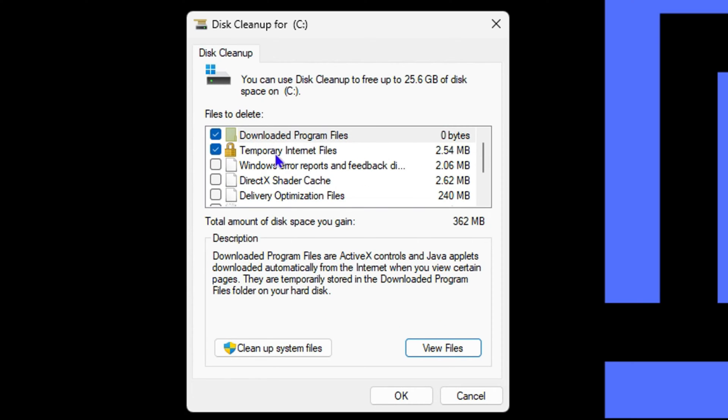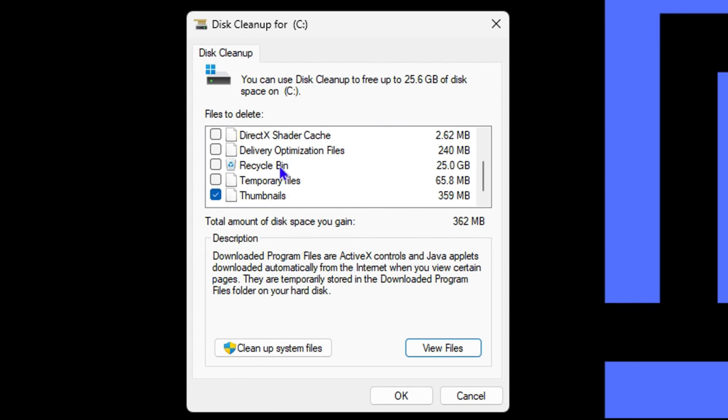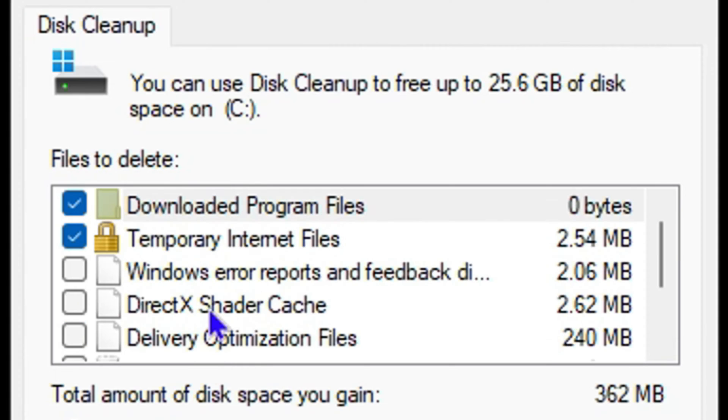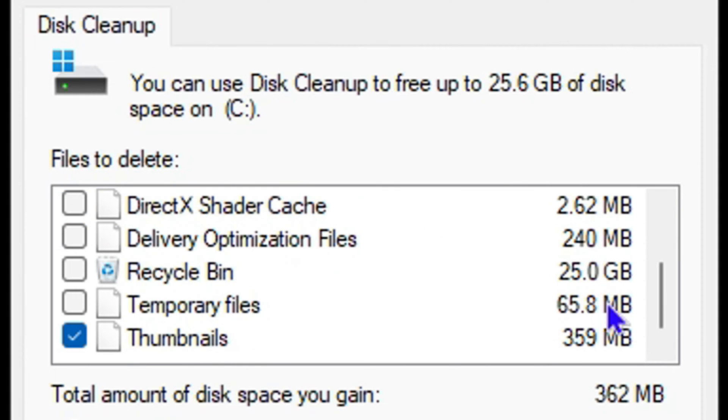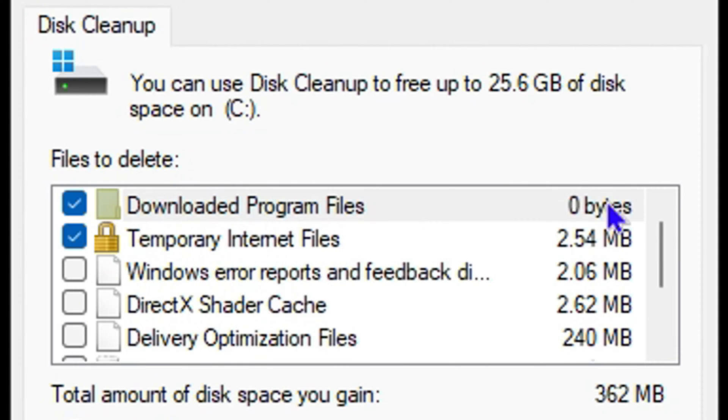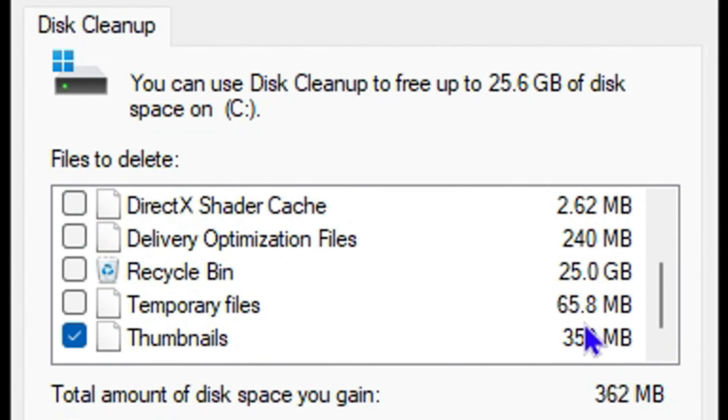Here is the list of all what you can clean up, and on the right hand side you are able to see the size. The largest one for me here is my Recycle Bin, which is taking up over 25 gigabytes.